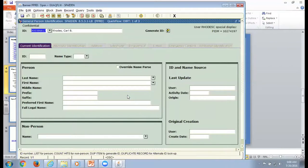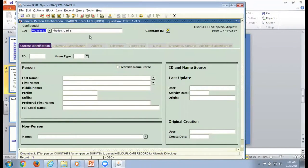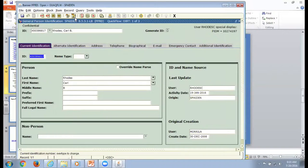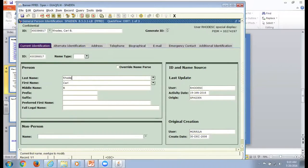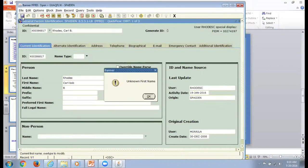Once you select your QuickFlow, it will go to the first form you specified when you created that flow. So now I'm in SPAIDEN. You type in whatever student ID you're working with and process through whatever you need to on this form, just like you normally would. You can make changes and corrections. As soon as you hit save or click X, it will take you out of this form and on to the next one.